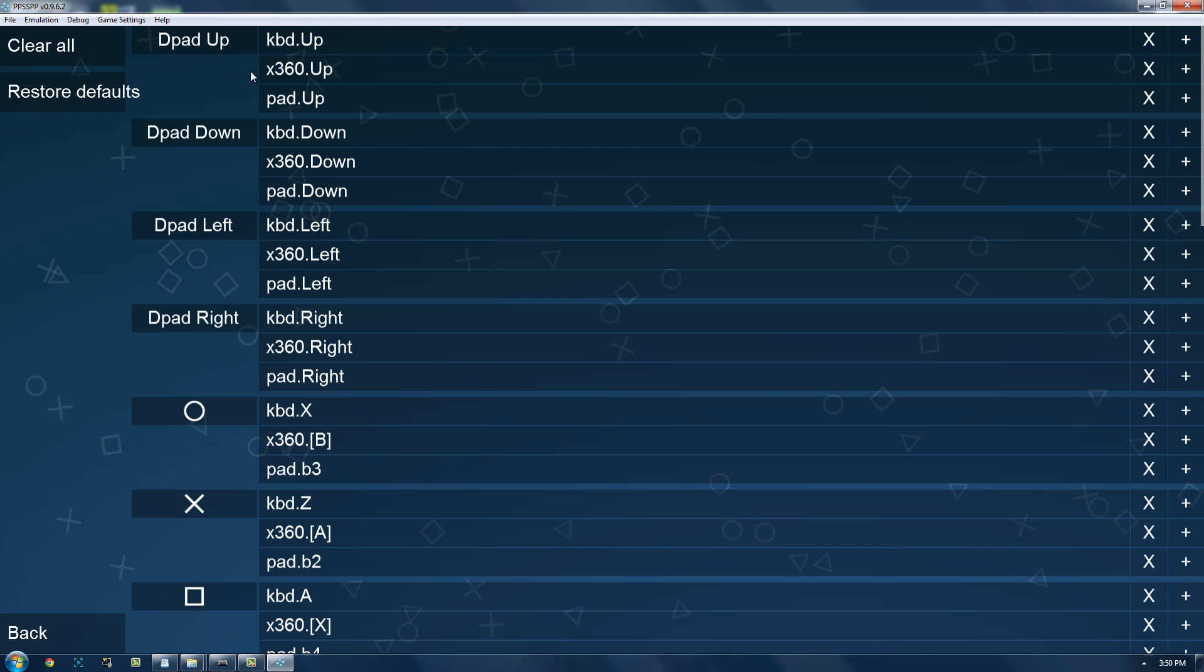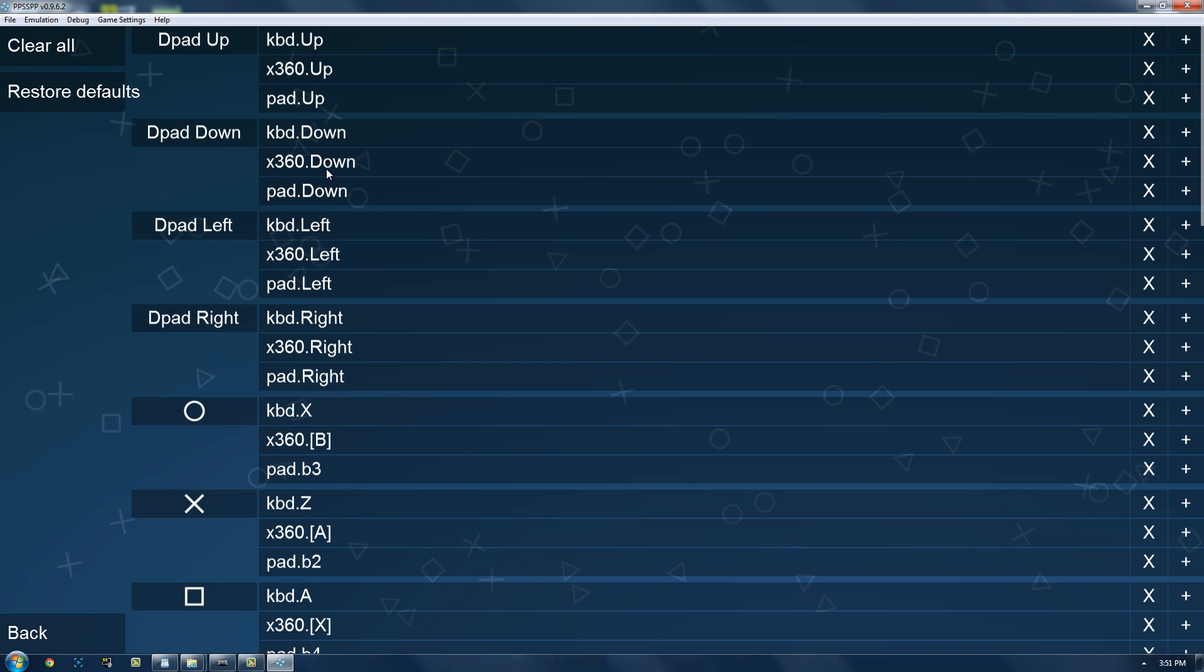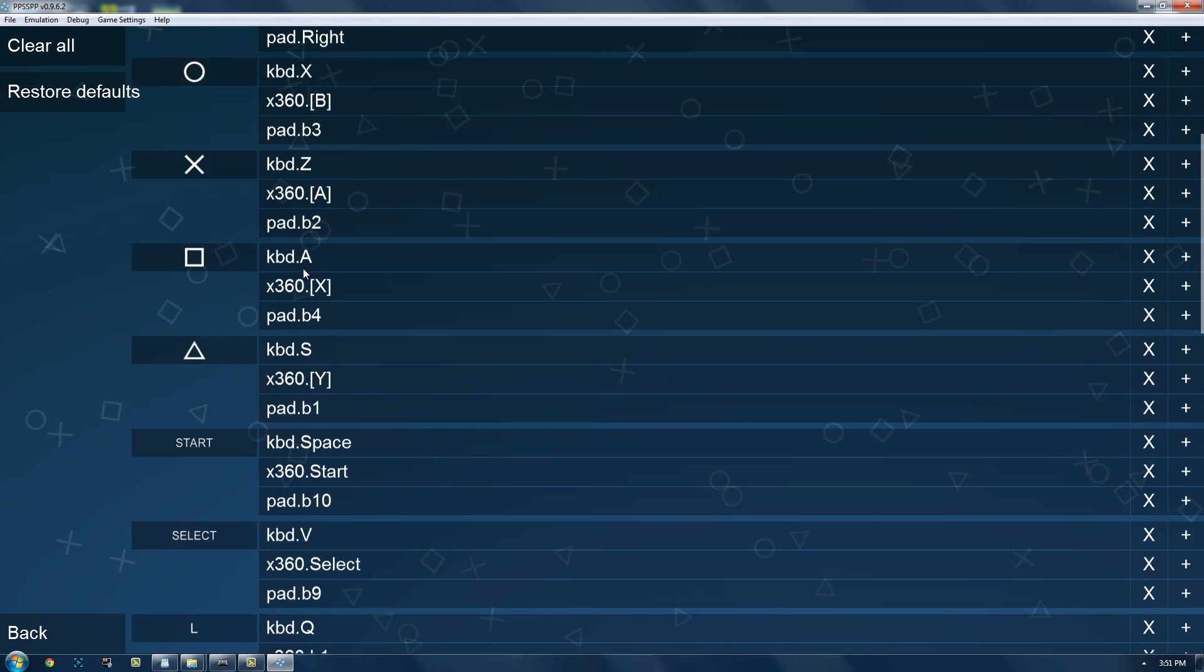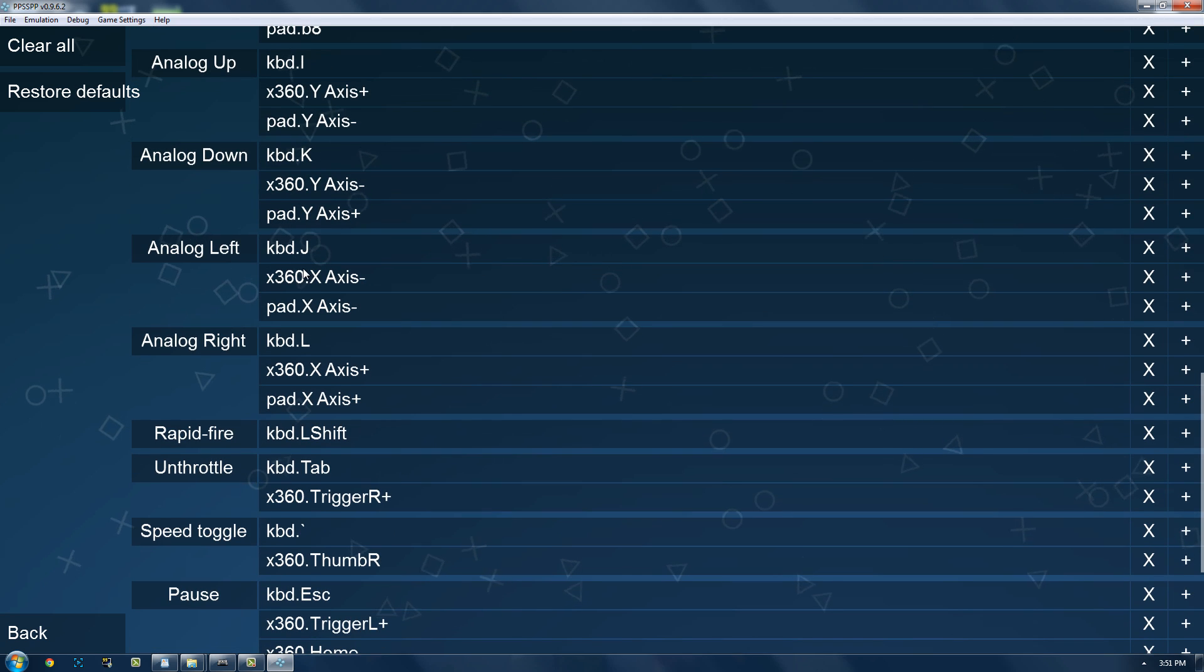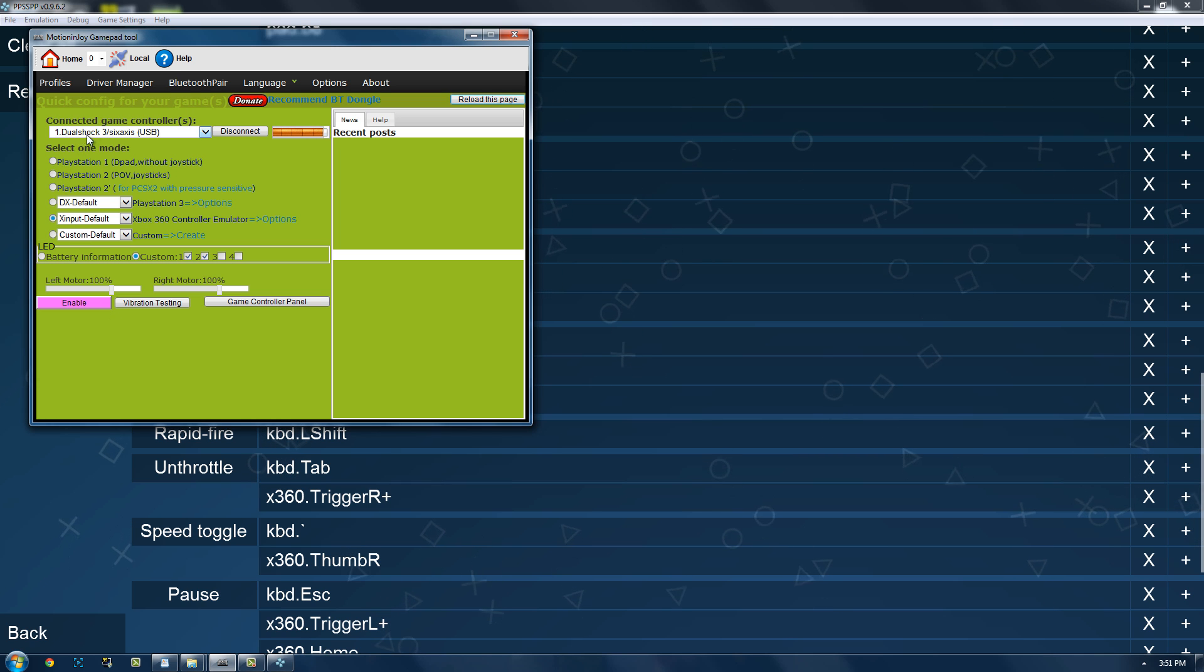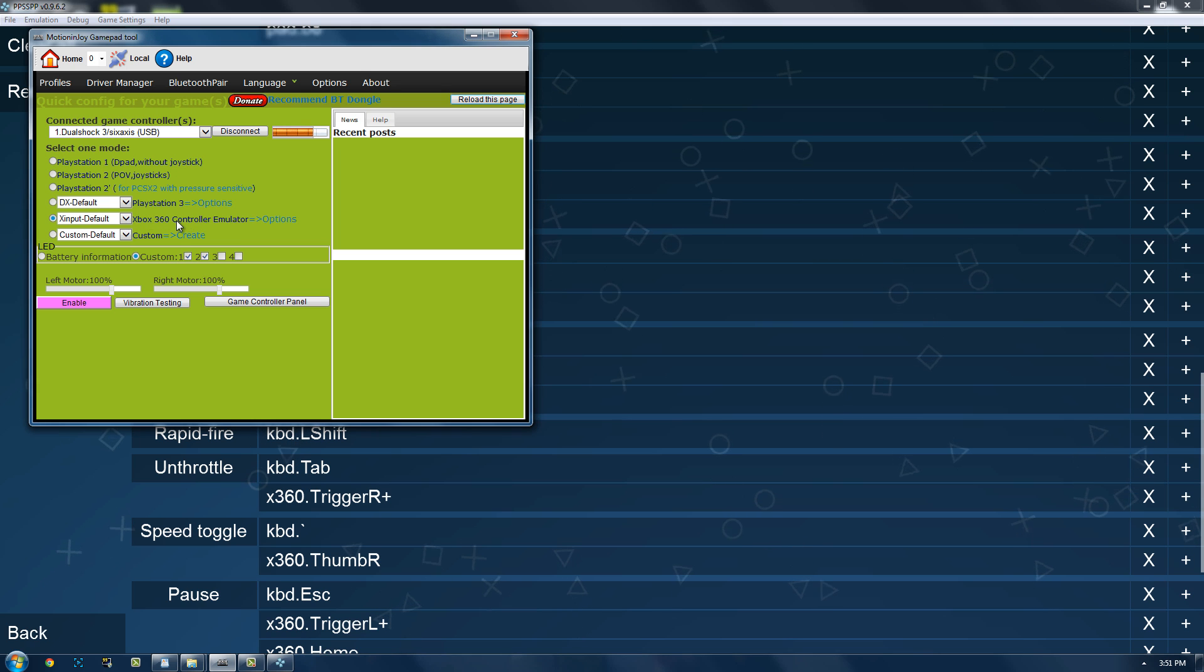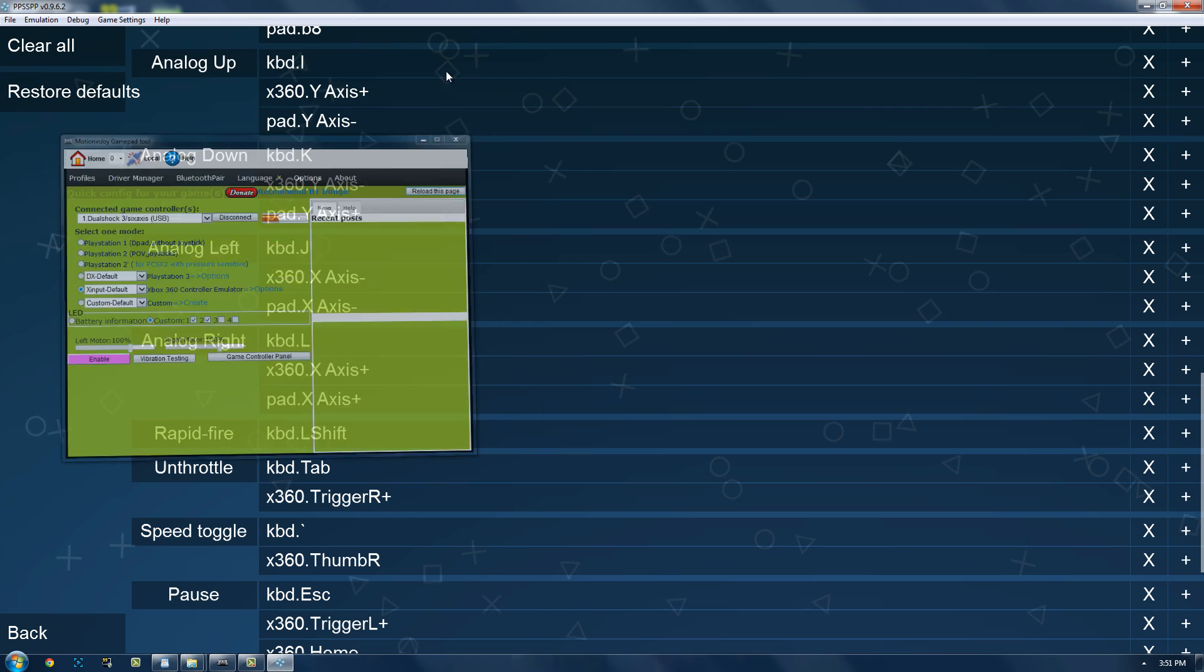Controls. Now, the cool thing about this is it already has Xbox 360 controls in it. They're all set up and the analog sticks are even pressure sensitive if you set it up correctly. So, I'm using the DS3 tool right here, and I have my PS3 controller plugged in. I'm just going to have it emulate as an Xbox 360 controller.